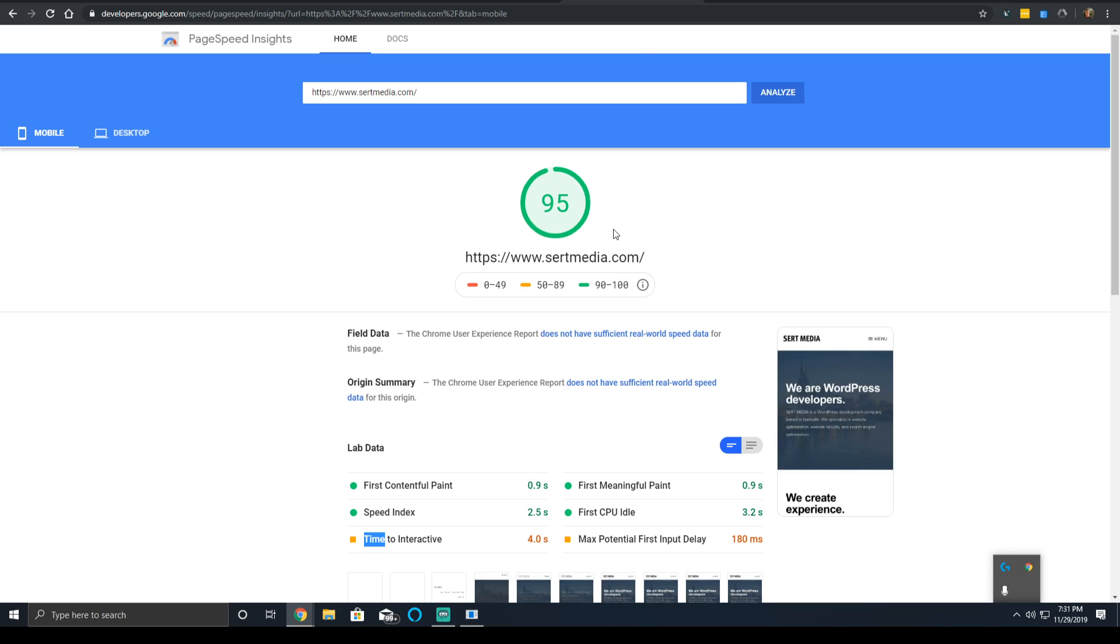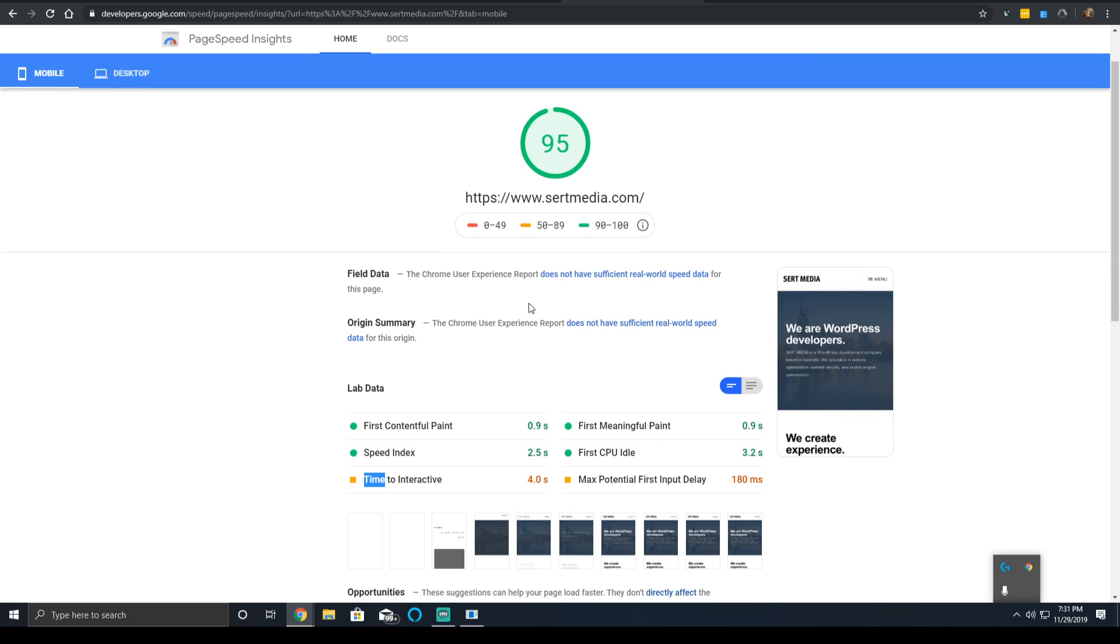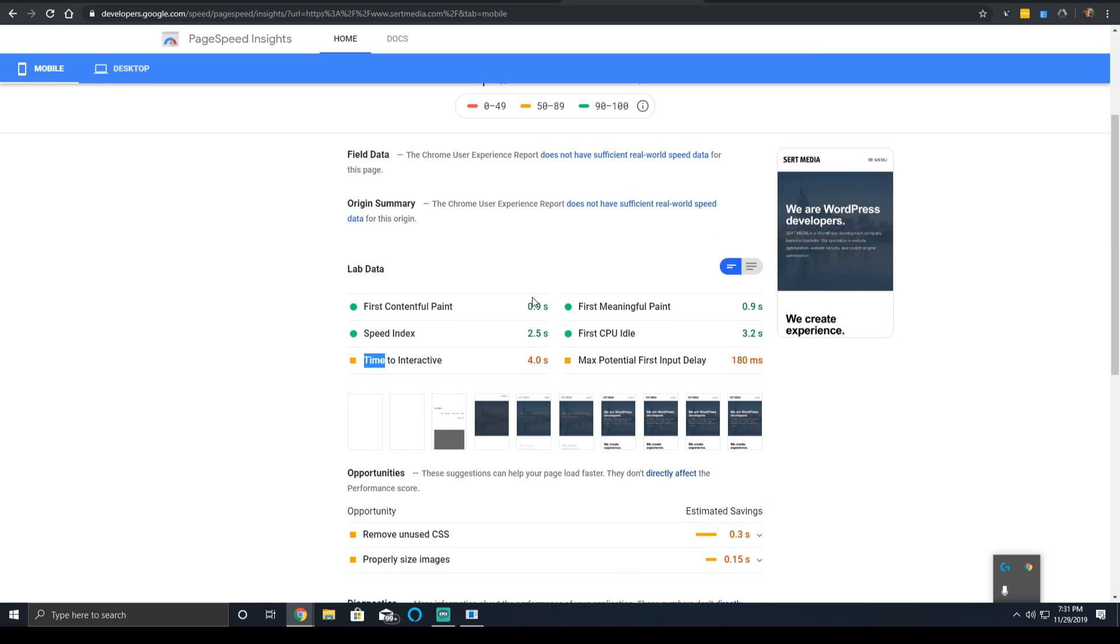So that's all we have for first contentful paint time. We'll be making additional videos for the first meaningful paint, speed index, CPU idle time, time to interactive, and the max first input delay. And then we'll be doing an overarching video of how Lighthouse PageSpeed Insights works, as well as what you should really aim for, depending on your niche and a variety of other factors. If you have any questions, you can feel free to put them in the comments below. Otherwise, thank you so much for watching, and goodbye.